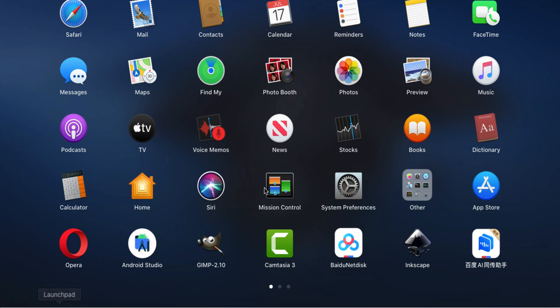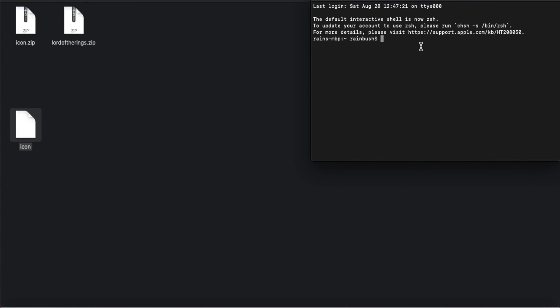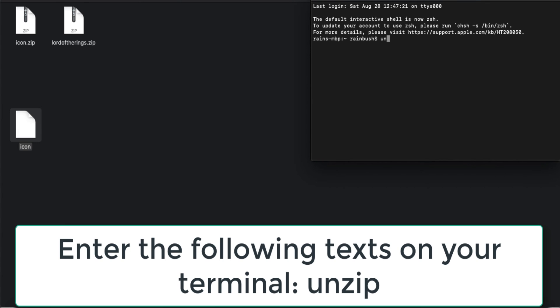Inside your Launchpad, go to Others or you can also find an icon like this one and find your Terminal. Then after you have opened your Terminal, just write 'unzip' and then space.